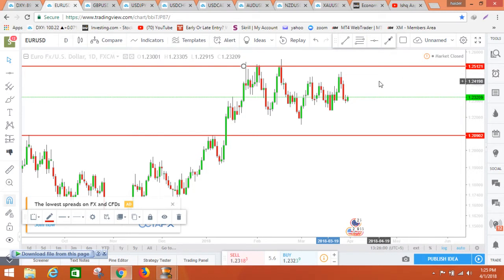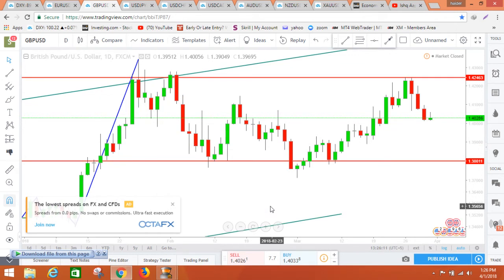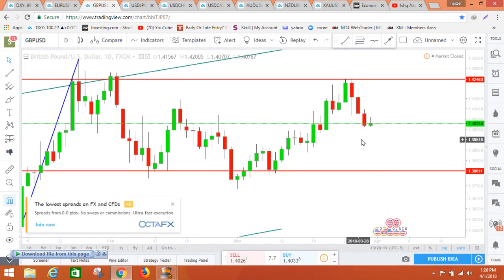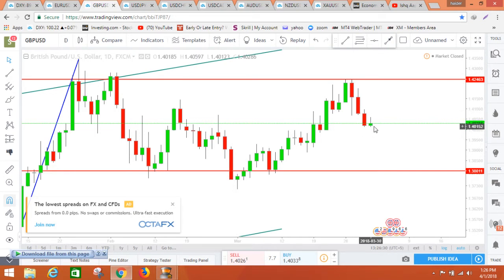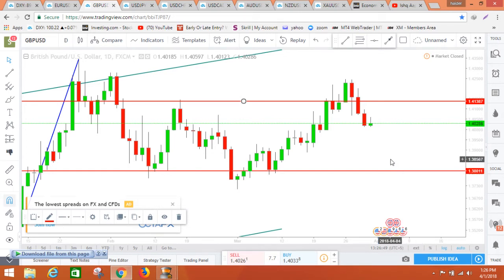Looking at GBP/USD — almost the same but a bit stronger than Euro. Almost all US pairs are going to behave in a similar manner. GBP can be interesting — I think it can even go up a bit, maybe until Tuesday it can reach the 1.4140 area, and then from there it can come down all the way to 1.38 or lower until Thursday. Then on Friday it will depend on the NFP result.